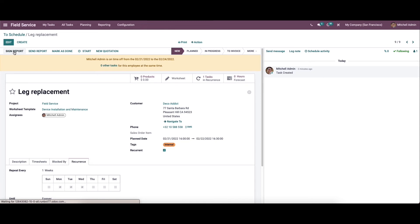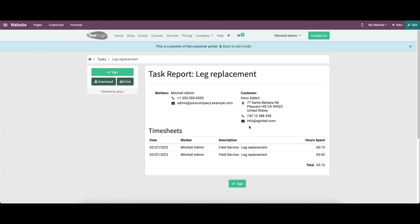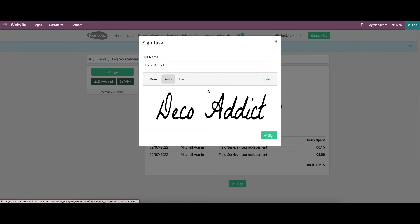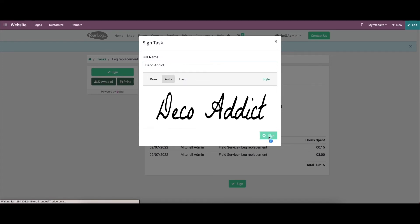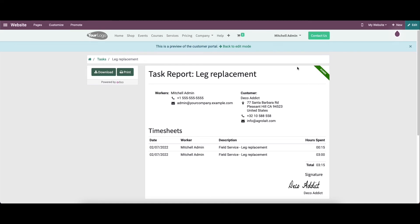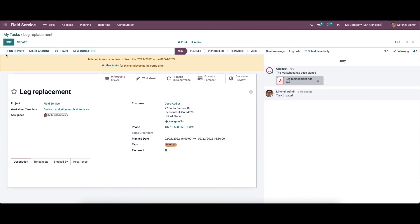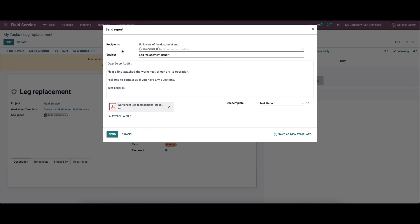Here we can see the option to sign the report. So by clicking on it, it can go to the website. So here we can view the respective task report. And here the customer has the option to sign the task report. And it is also possible to download and take a printout of the report from here. So now let's come back. Here we can see the option to send the report. So we can see the recipient's name, subject, and note. And here we have the option to attach the file. So now we can send this.